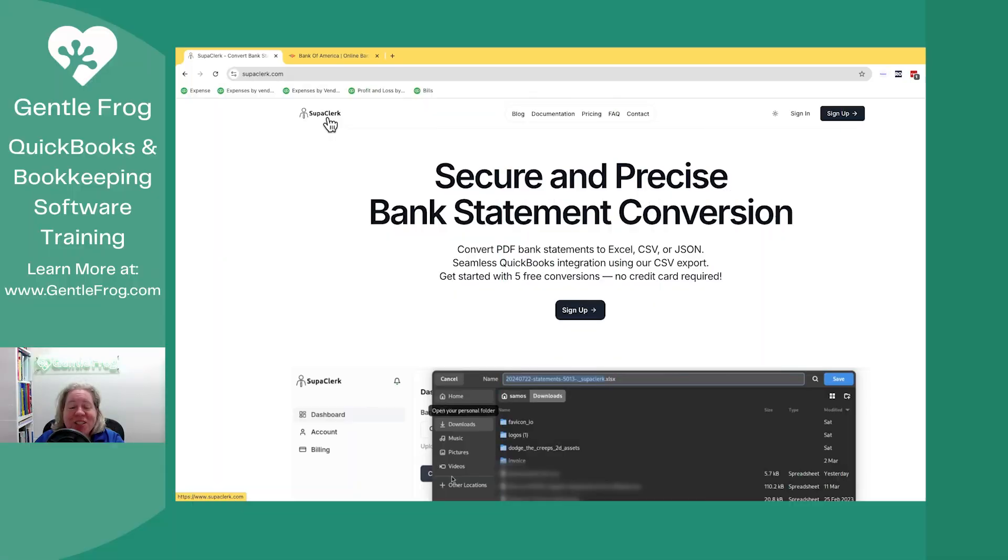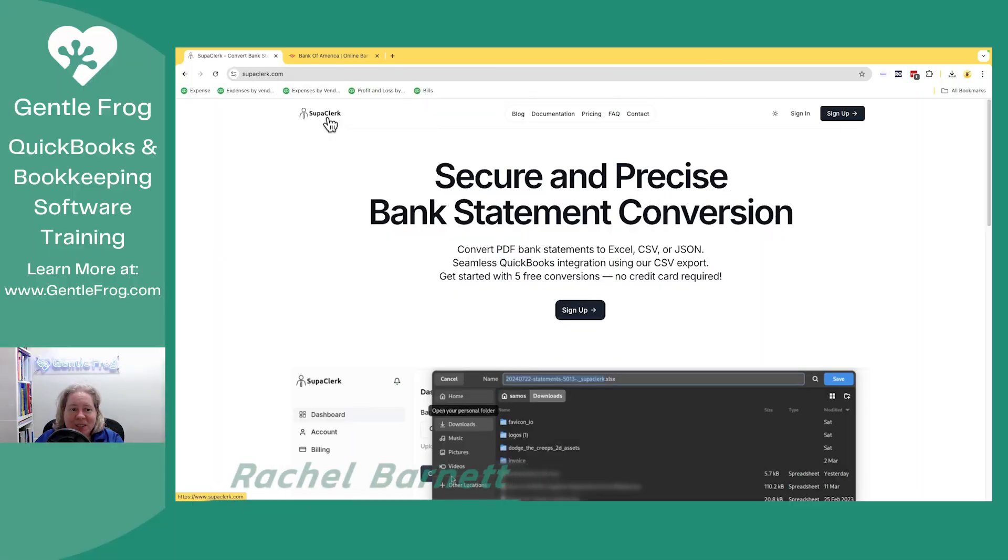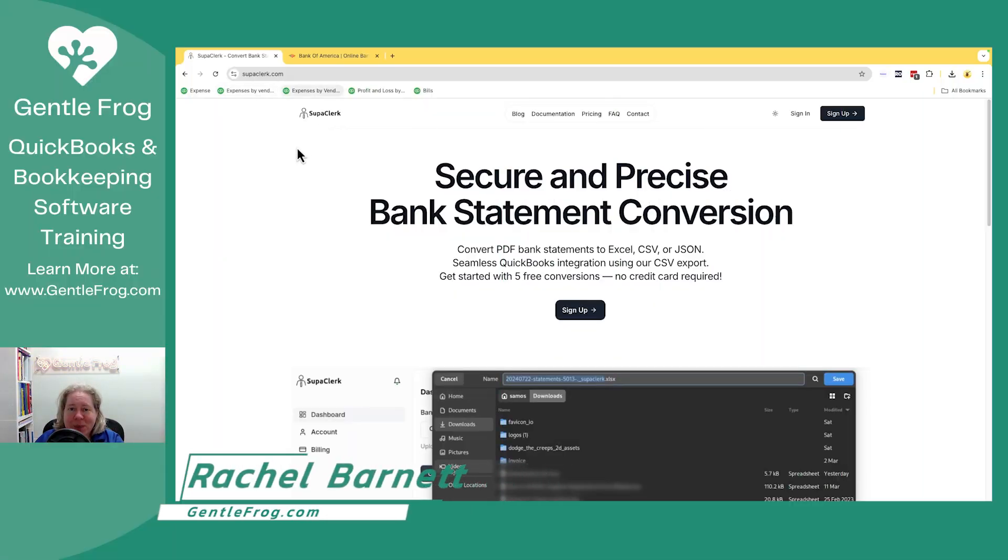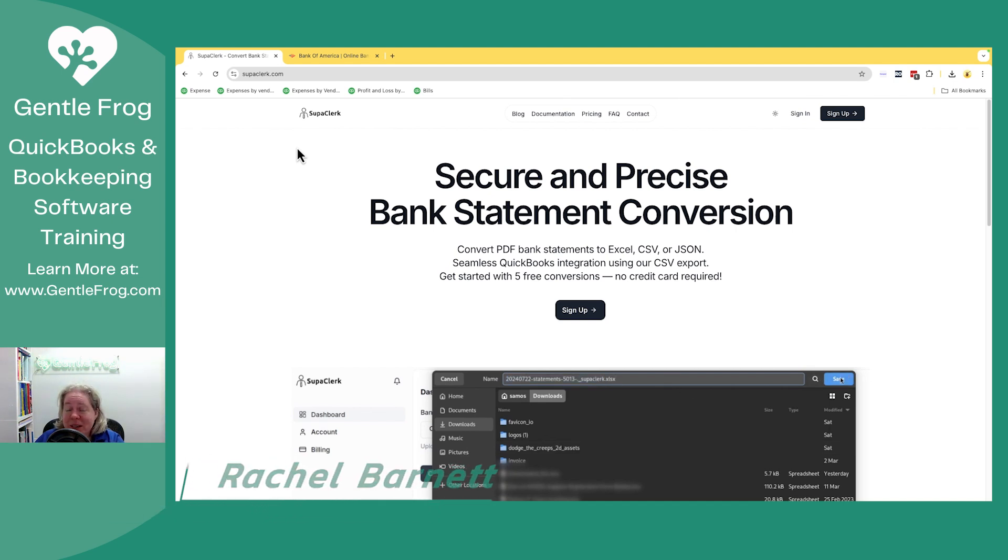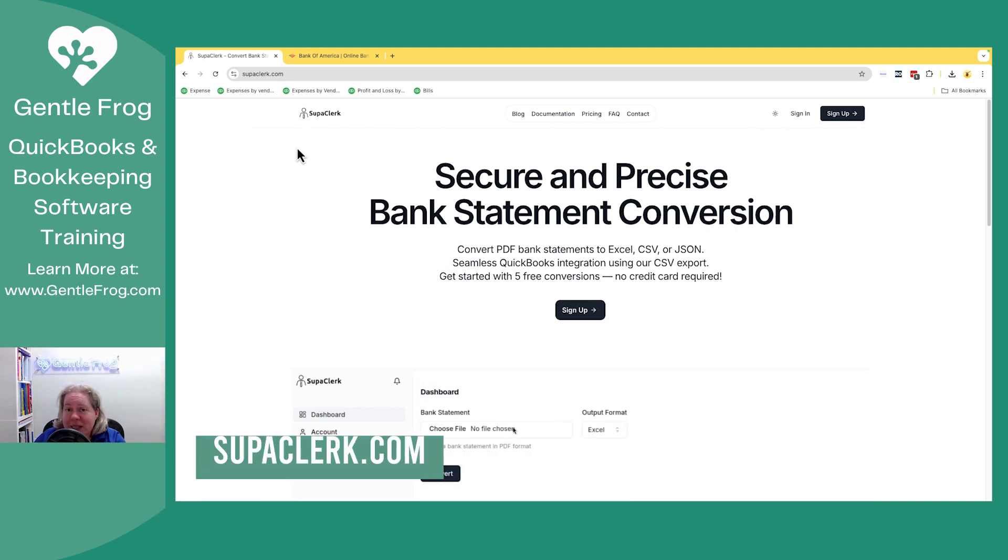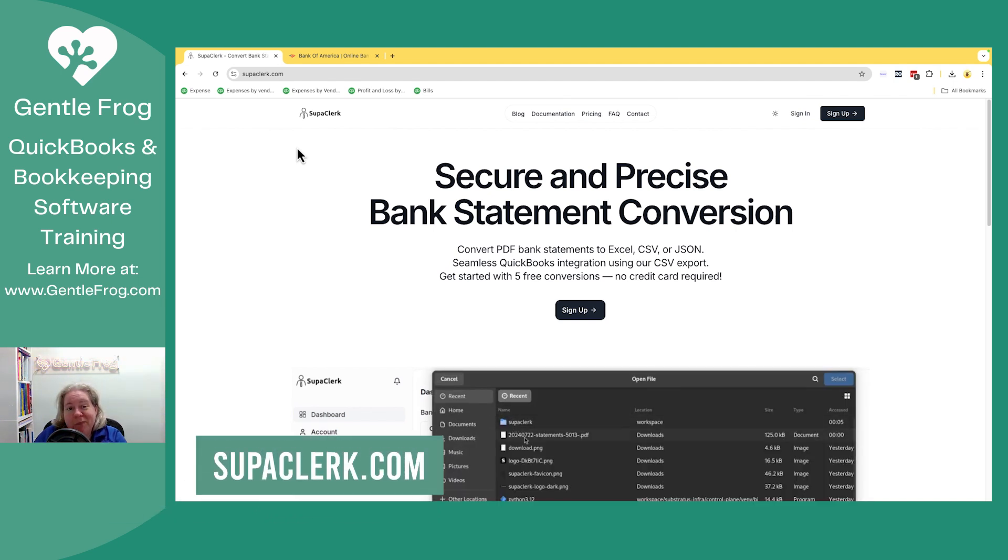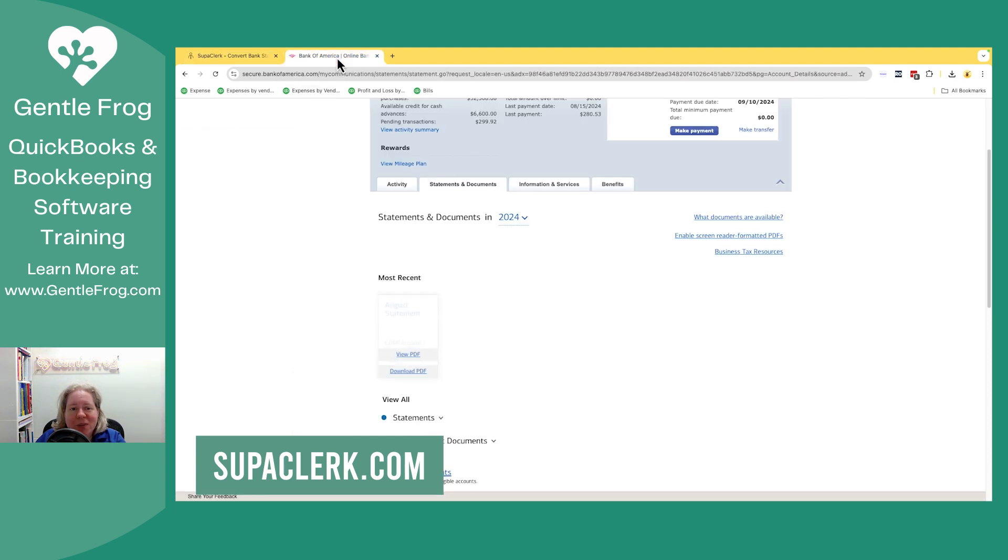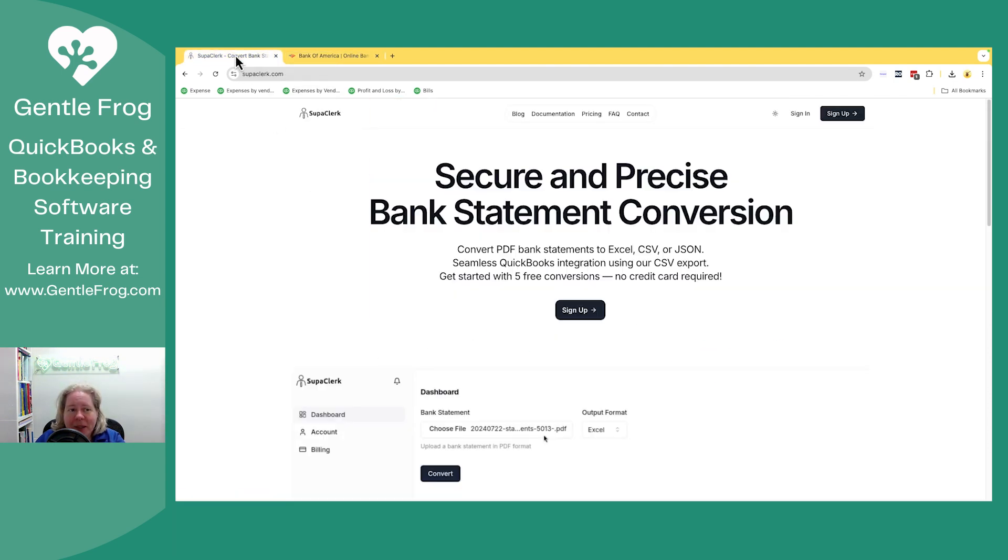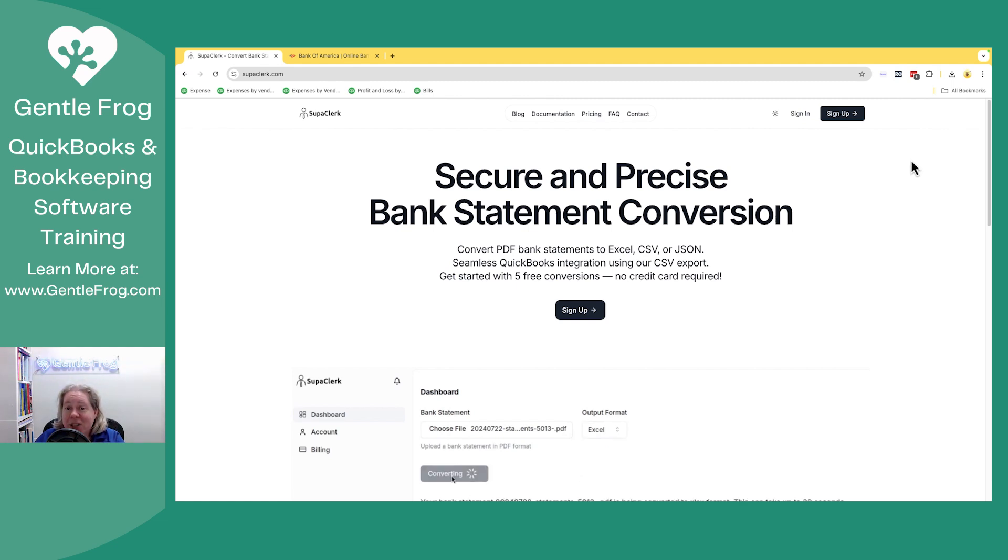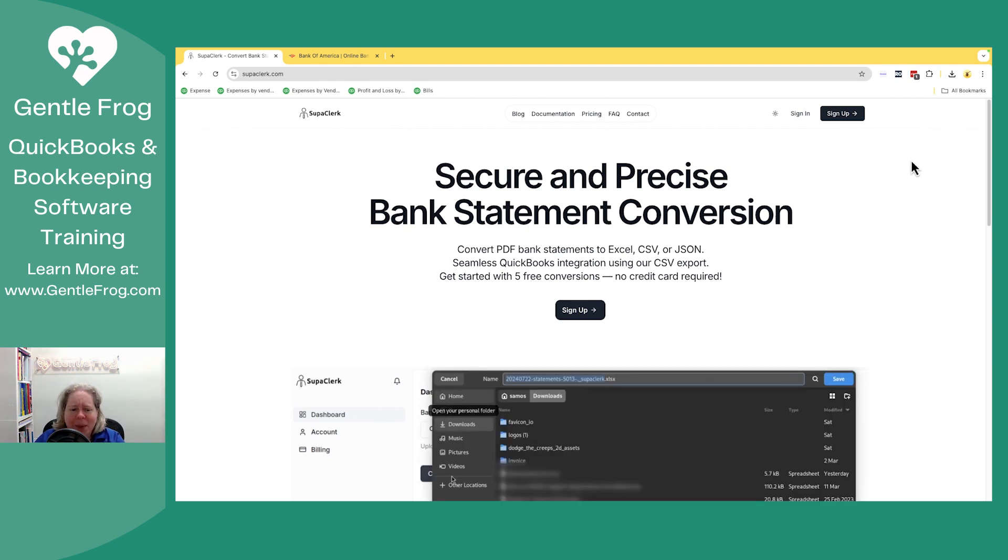The developer of this software, SuperClerk, emailed me and said, hey, I've got bank conversion software. Do you want to test it? And I'm like, sure. So what I'm going to do is I've downloaded my bank statement for Bank of America, and I'm just going to pop it in here and see if it converts. I'm on a trial that I set up just a few minutes ago. So we're going to learn how to do this together.